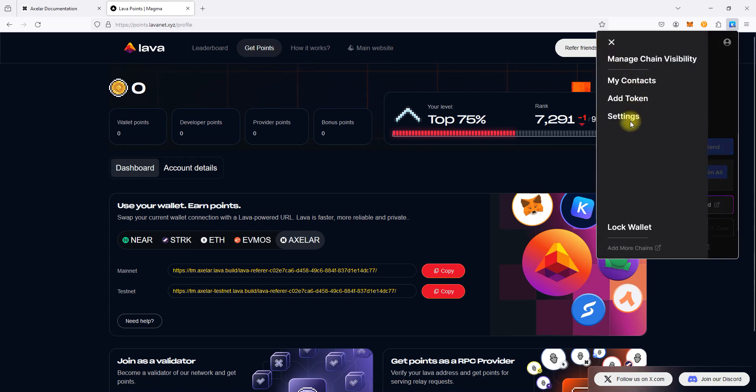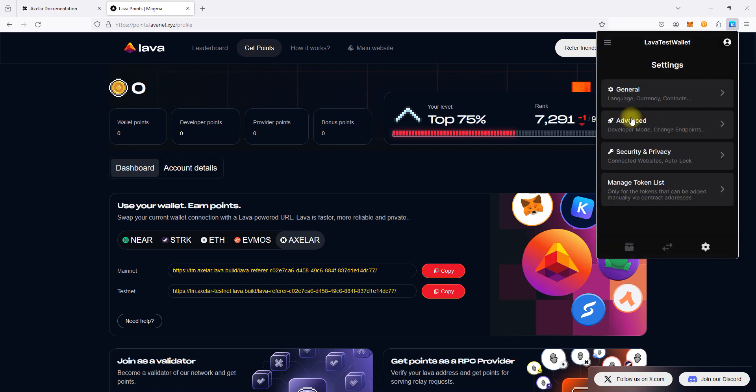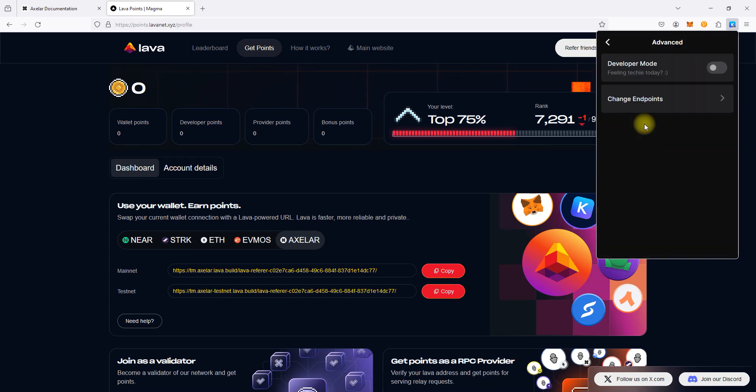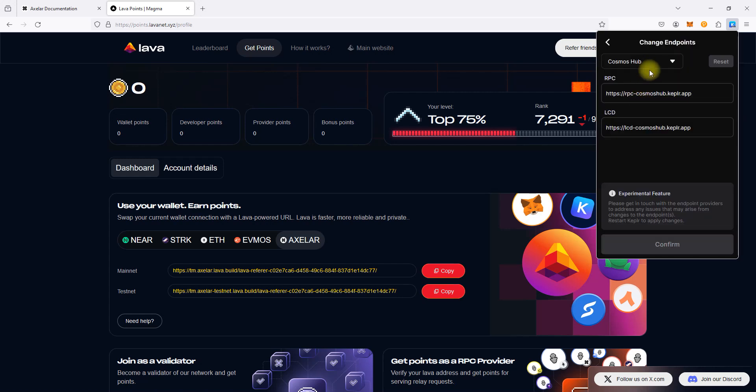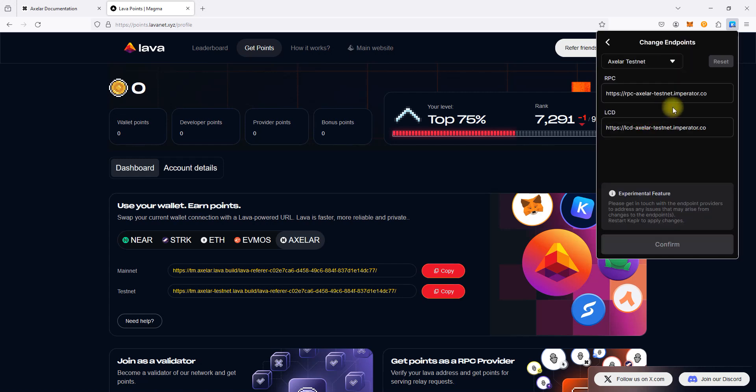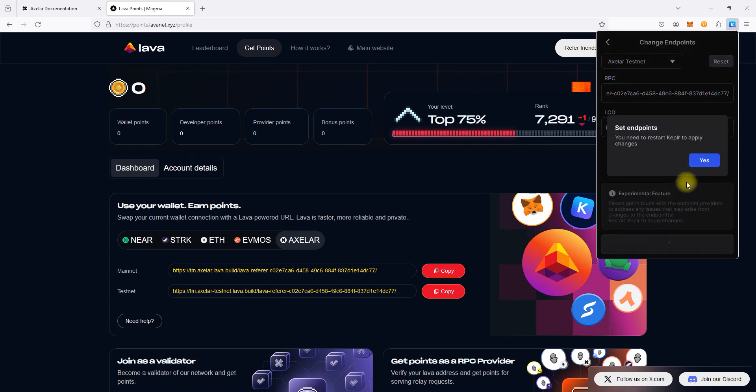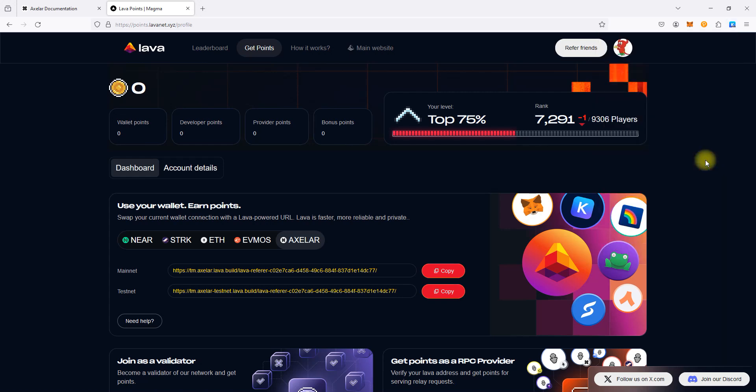Click Settings, click Advanced, click Change Endpoints, select Axelar Testnet, paste our URL, click Confirm, and click Yes to Apply Changes.